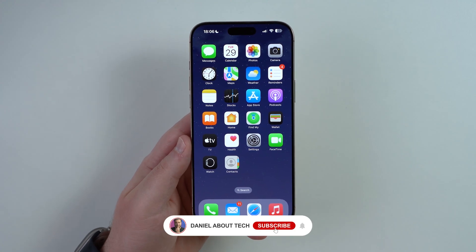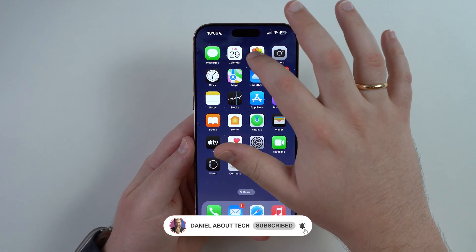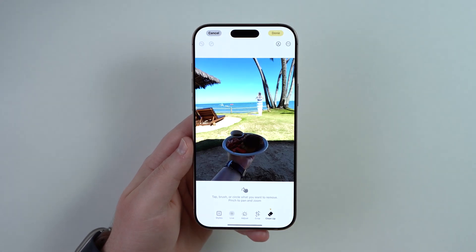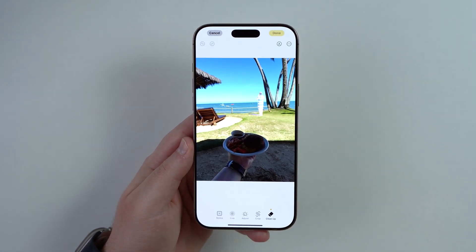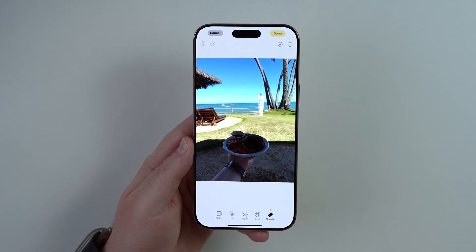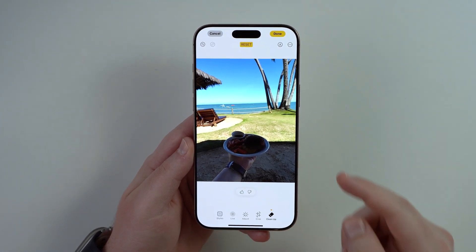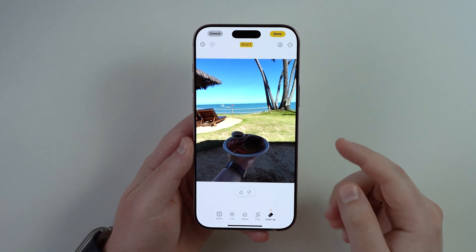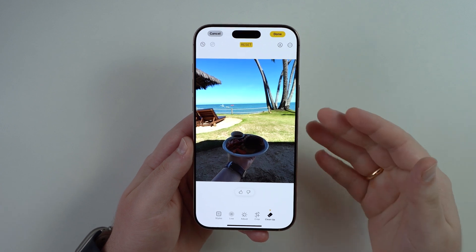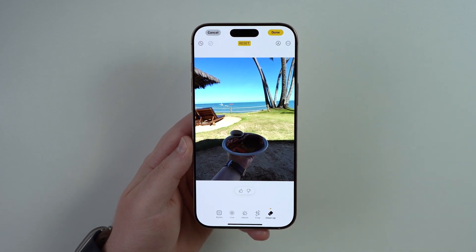How is it going everybody, you're watching Then About Tech. Today I'm going to teach you how you can easily remove any person, object, or animal from your photos using the cleanup tool.